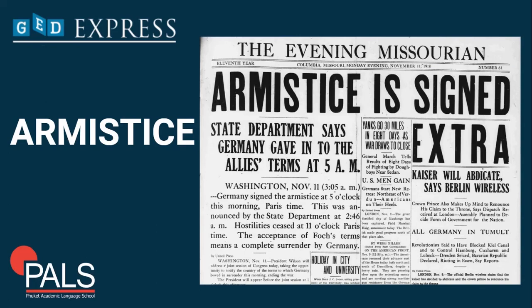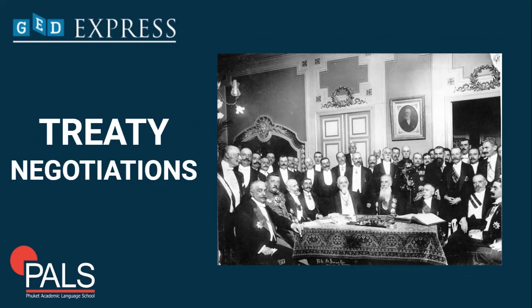By the end of the Hundred Days Offensive, the German forces were exhausted and running out of food and supplies. On November 11, 1918 — as you can see on the date here in the Evening Missourian — they requested an armistice. An armistice is when both sides agree to stop fighting while a peace treaty is negotiated. The Allies agreed, and at 11 a.m. on November 11, 1918, the fighting in World War One came to an end.